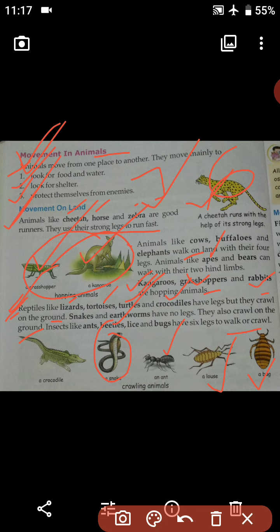Tomorrow we are going to start with the next topic, that is Movement in Air. Thank you, students.